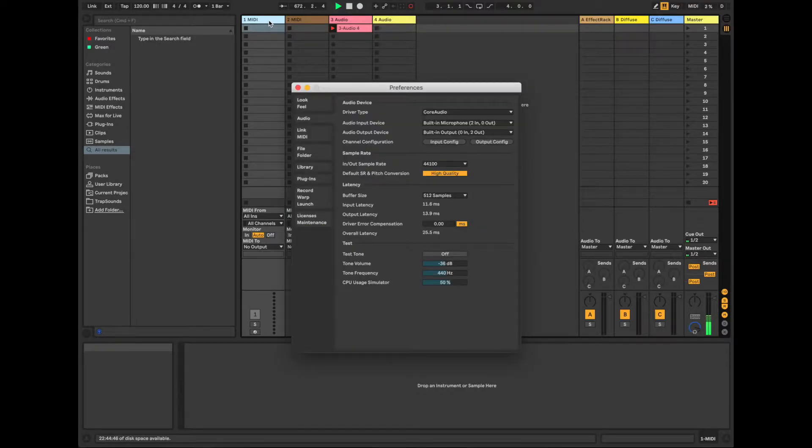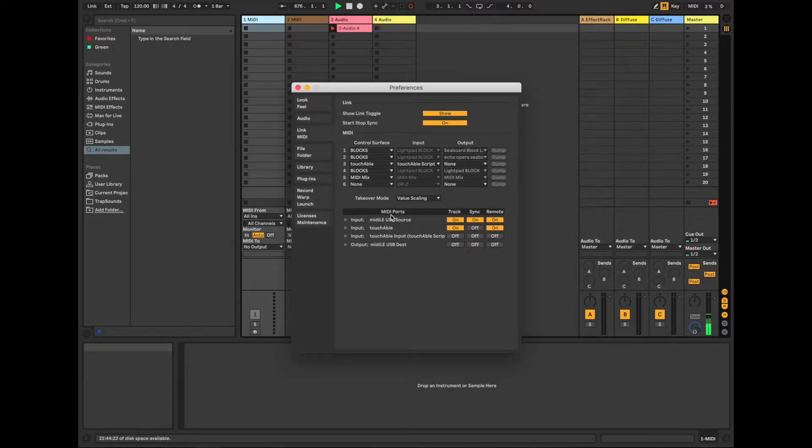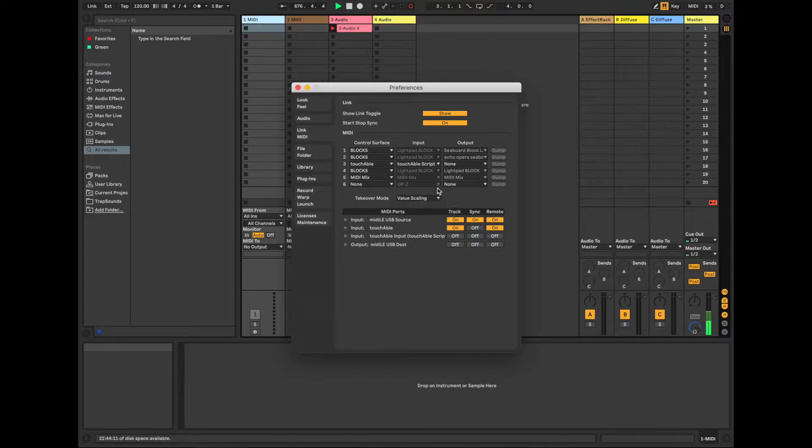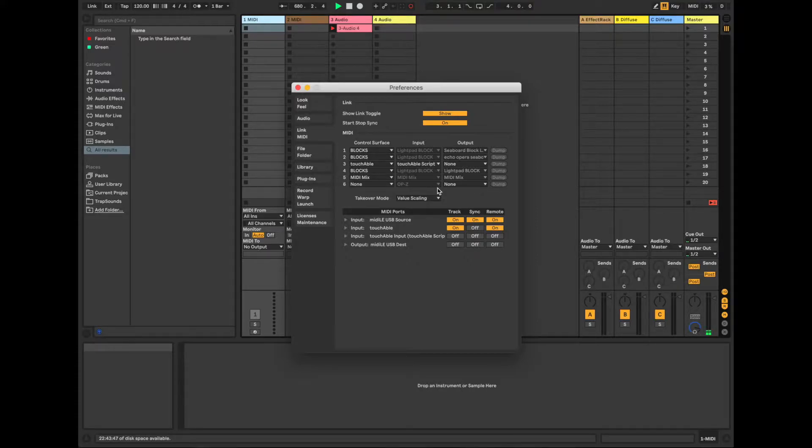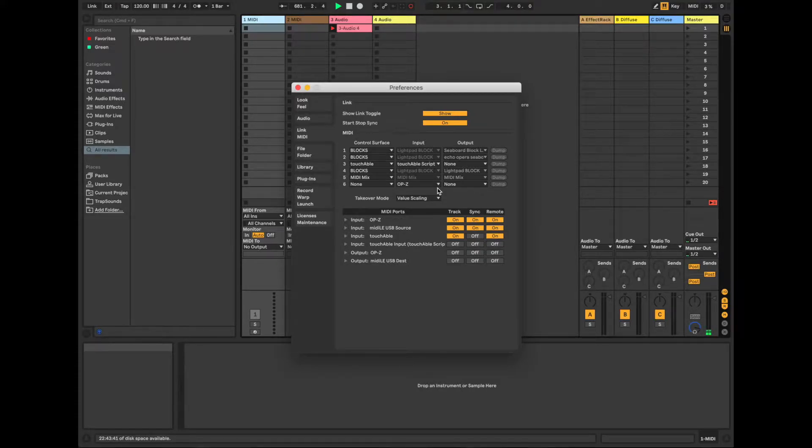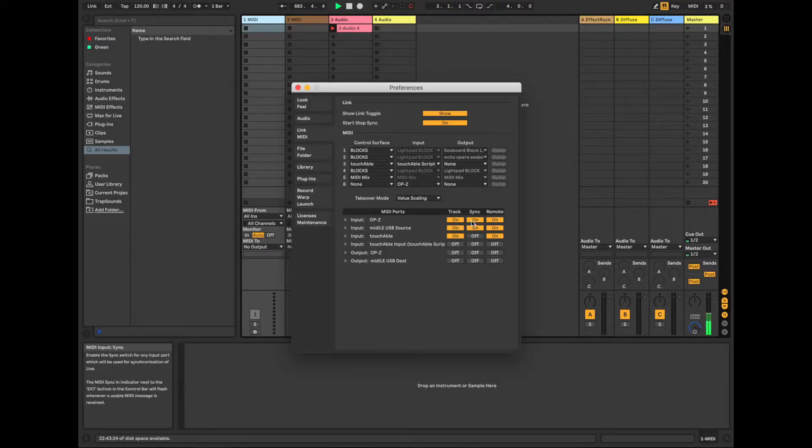One of the first things that you'll want to do is open up your preferences, and under the Link MIDI, what we're going to look for is the OPZ. You won't see it right now because it's actually turned off. So I'll turn it on. Okay, and so you'll see that it shows up as an input device. You turn track sync and remote on.